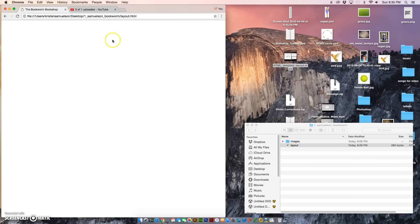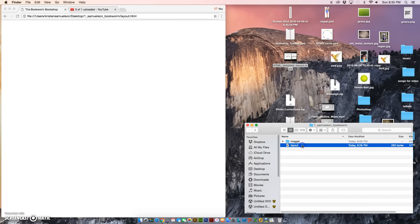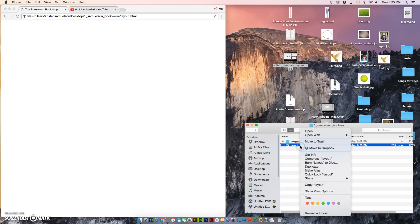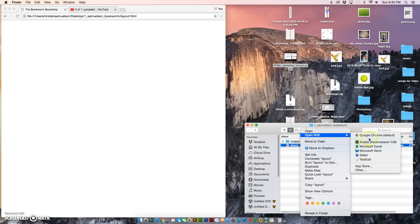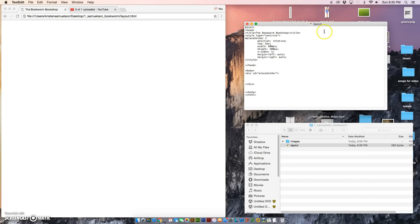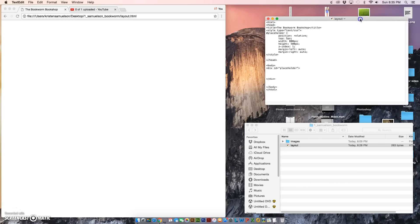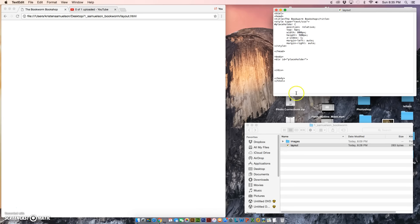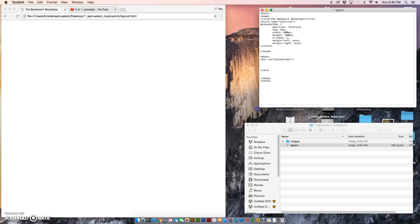We want to open it in TextEdit. So you'll need to control click, choose open with TextEdit. If you had TextEdit open already, then you could have simply dragged it in there.